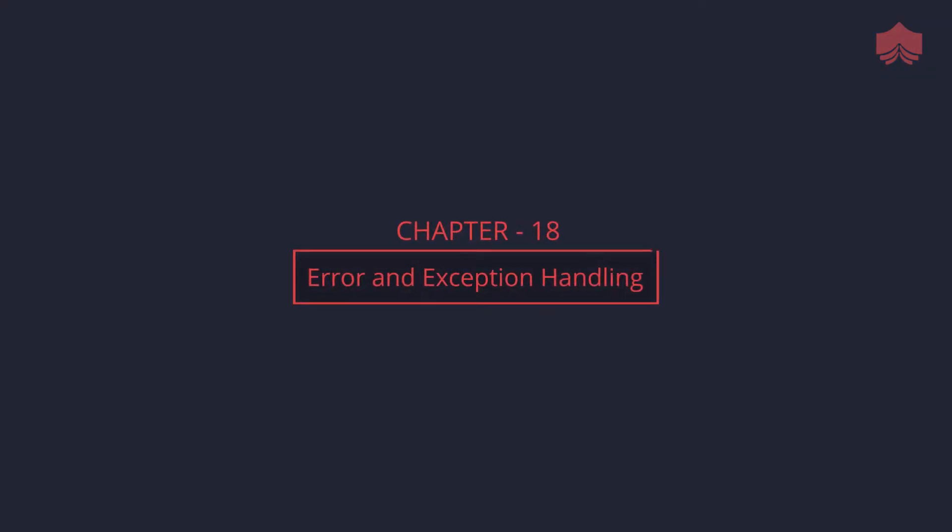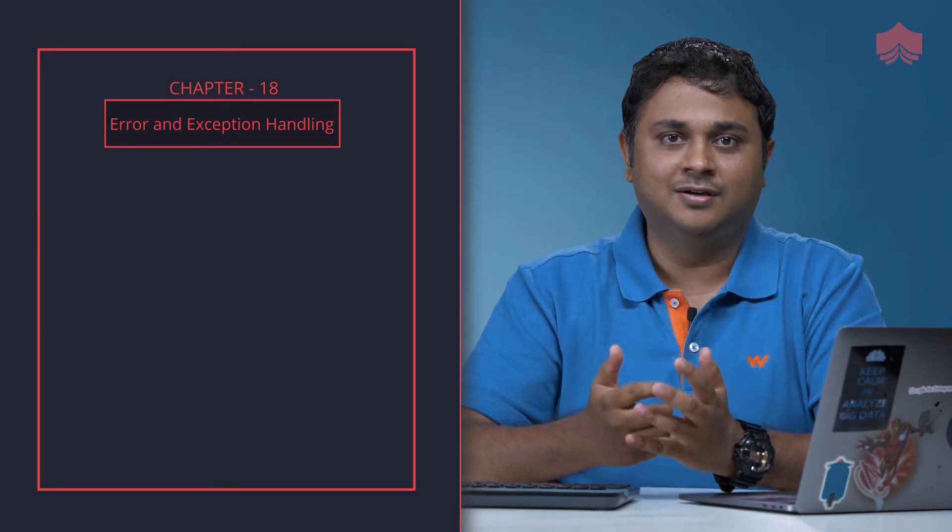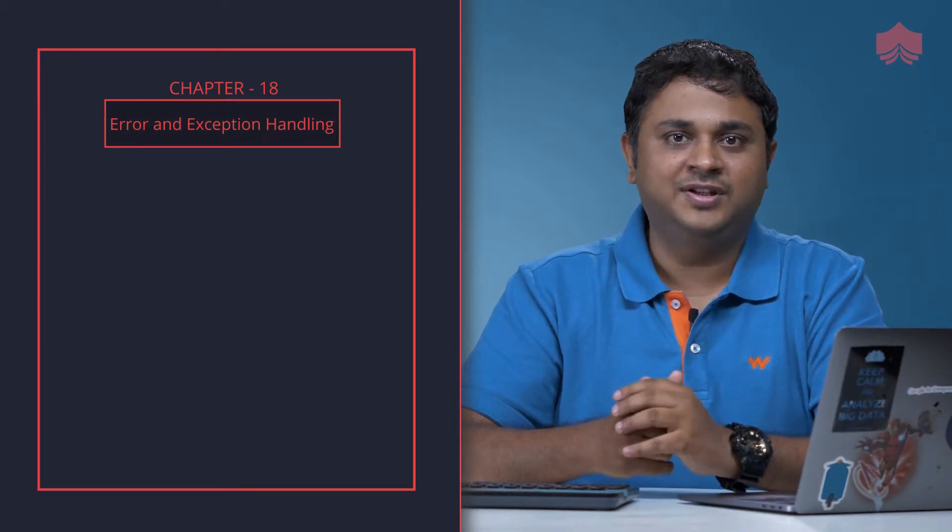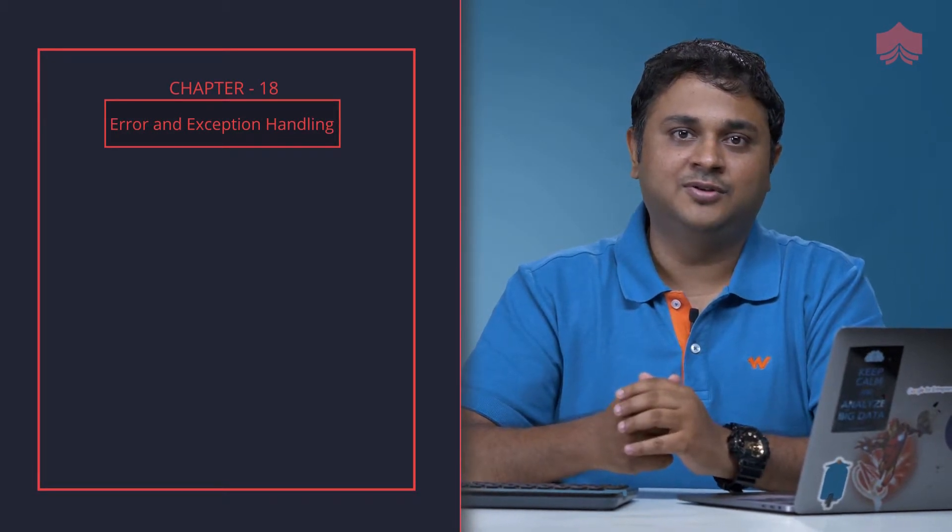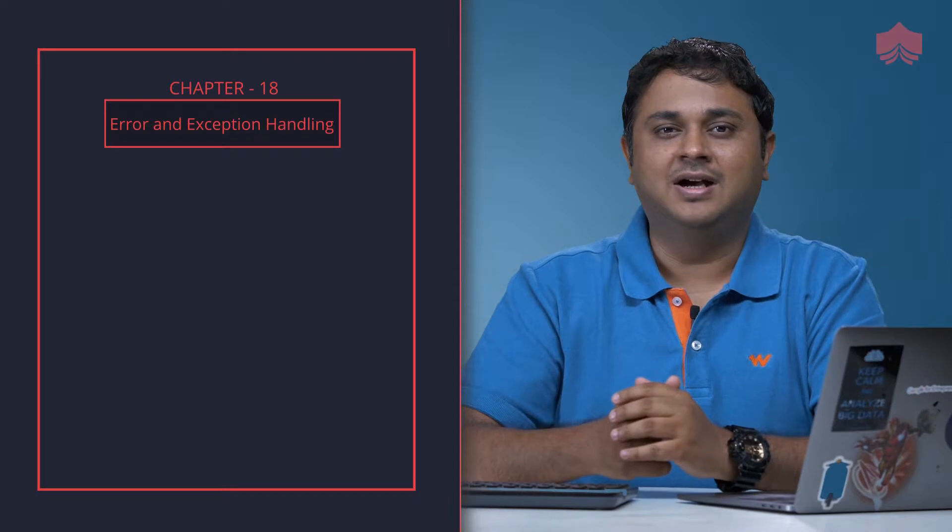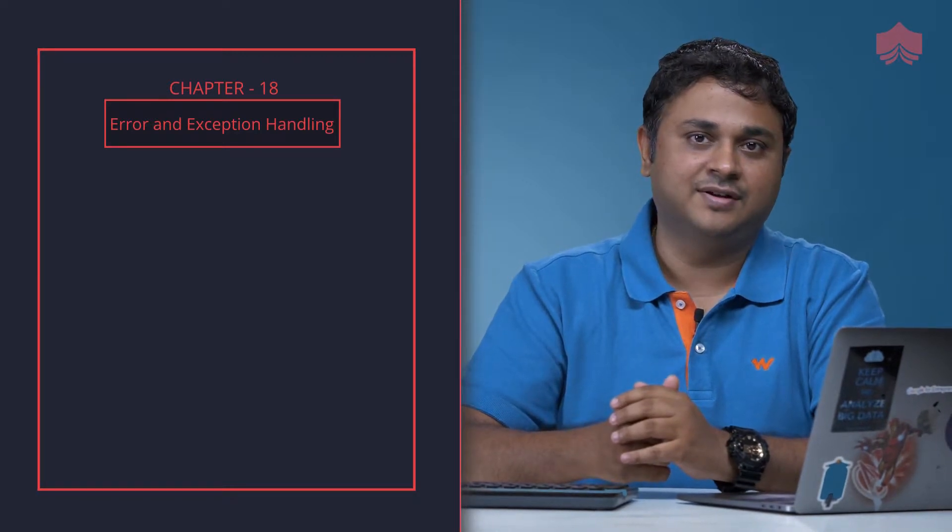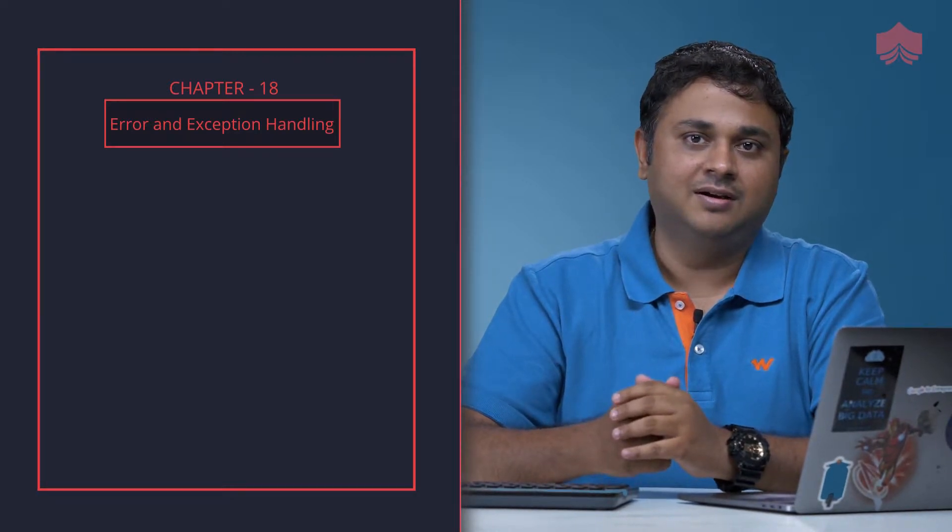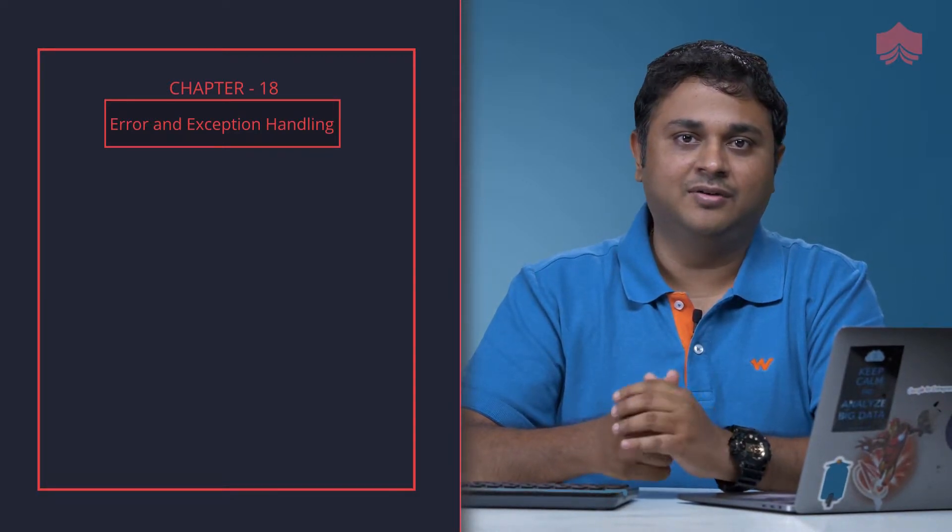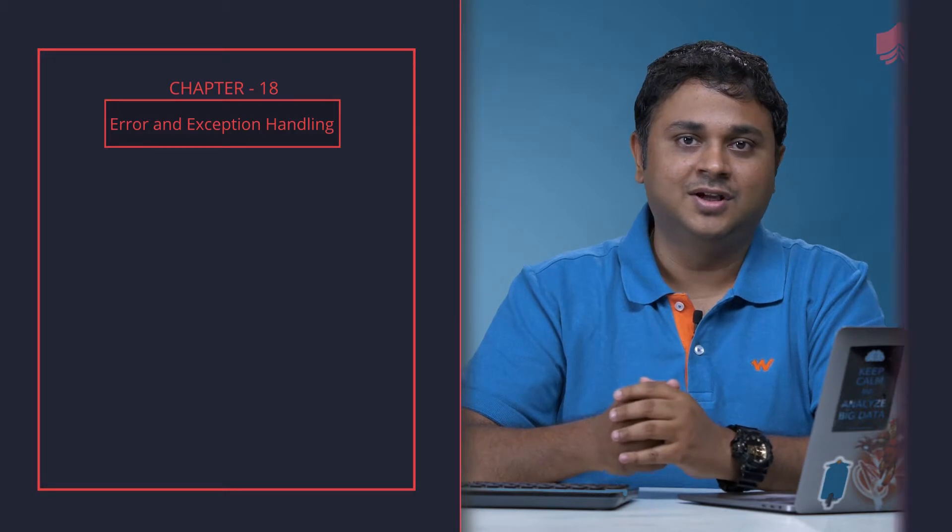In this section we learn about errors and exception handling. We all make errors. You've seen during the course of my other videos I have made a ton of syntax errors. You can try this: just try to do a print statement and miss the parenthesis and see what you get.